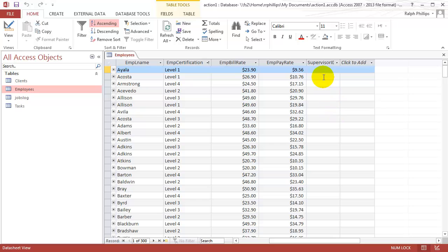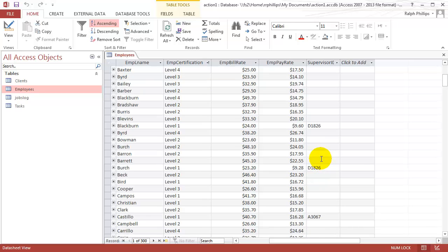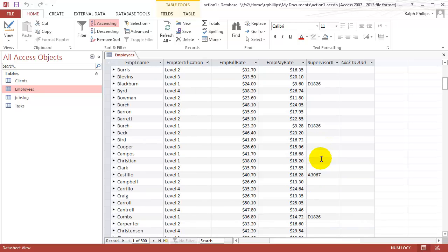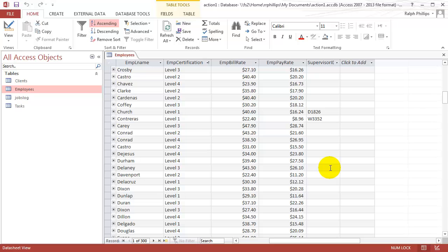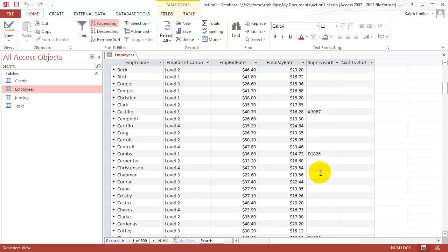I've also got a supervisor ID field. If I scroll down, you'll see that some employees have a supervisor associated with them. To be a supervisor at this fictional company, you have to be at least a level four.